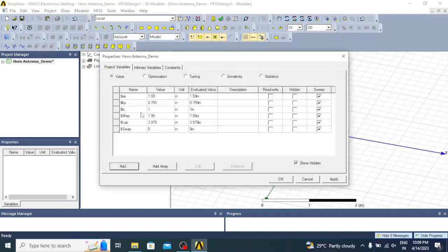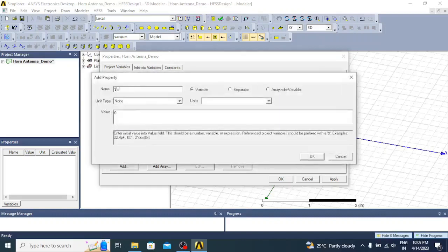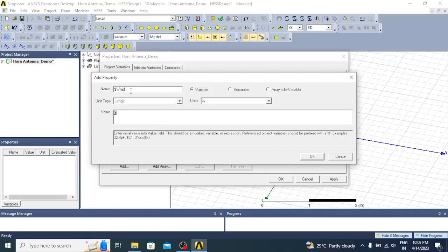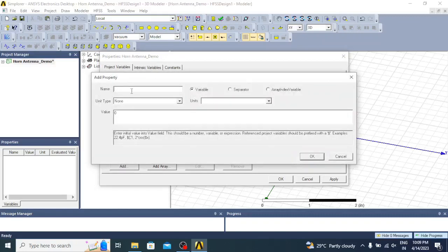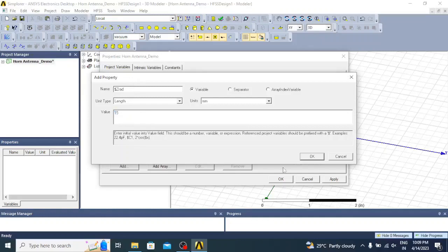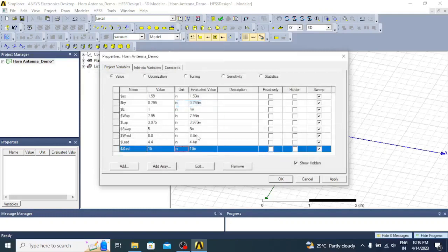Next we will add the dimensions of the radiation box, which is used for finding the radiation parameters. Add dollar wrad (width of the radiation box) — length in inches, value is 8.8 inches. Then add dollar lrad (length of the radiation box) — length in inches, value is 4.4 inches. Then add dollar zrad (height of the radiation box) — length in inches, value is 15 inches. Now we have added all the variables used in this project.